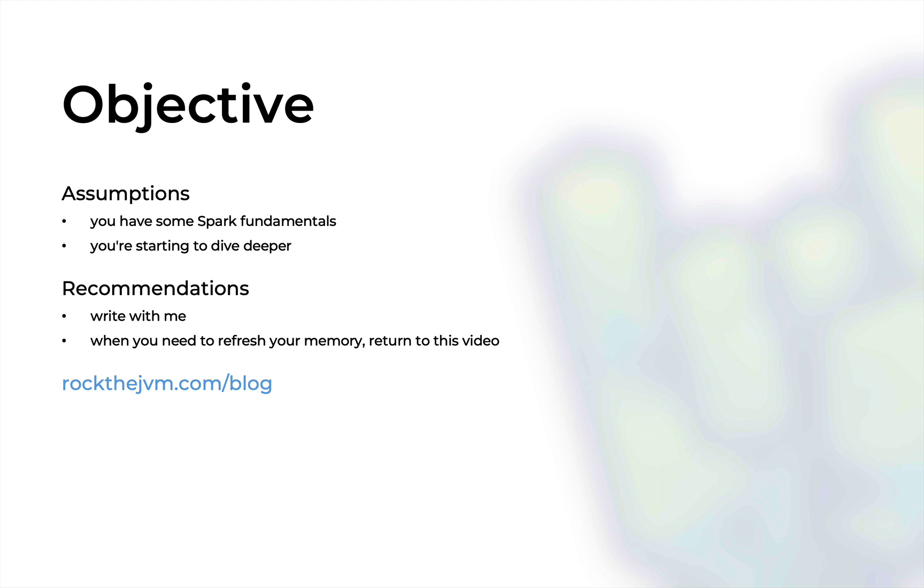So I'm expecting you to be at least familiar with the distributed nature of Spark and the concept of a partition as a chunk of data in an RDD or a data frame. So in this video I'm going to discuss the commonalities and the differences between repartition and coalesce. Obviously I will recommend that you code with me and whenever you need to refresh your memory about these topics just refer back to this video or to its written form at rockthejvm.com/blog with the link in the description.